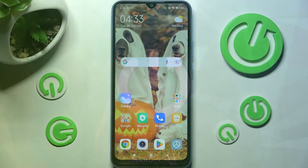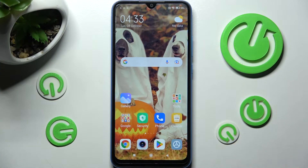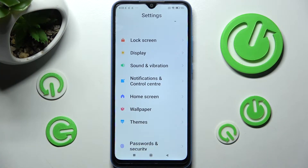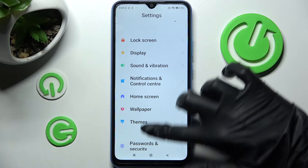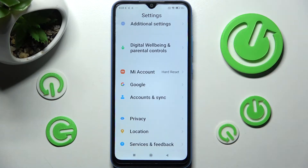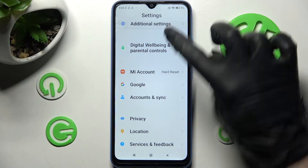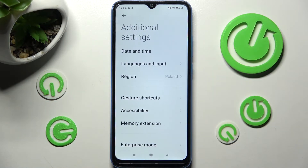You need to begin by accessing the device's settings and scrolling all the way down. Following that, click on Additional Settings, then select Languages and Input.